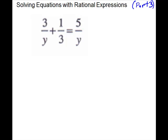For our next problem, we do have an equals so it's an equation. We need to state exclusions because we have variables in the denominator. Setting the denominators equal to zero gives us 0 in both cases, so all we throw away is 0 — y cannot be zero. For our LCD, we have to cover all denominators: y covers those, and we also need 3, so our LCD is 3y.